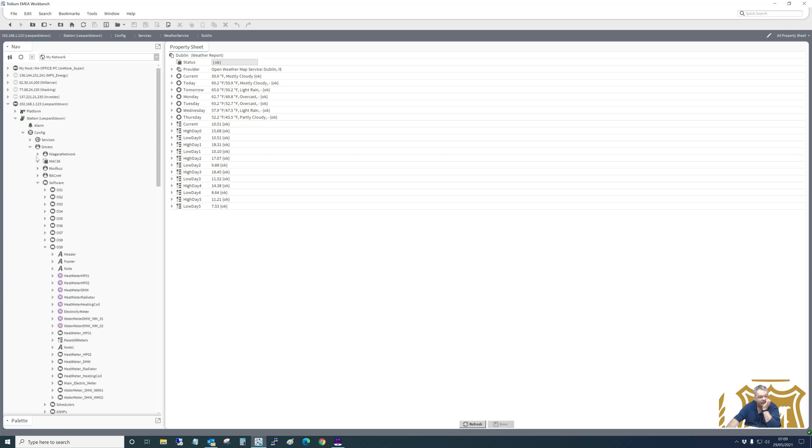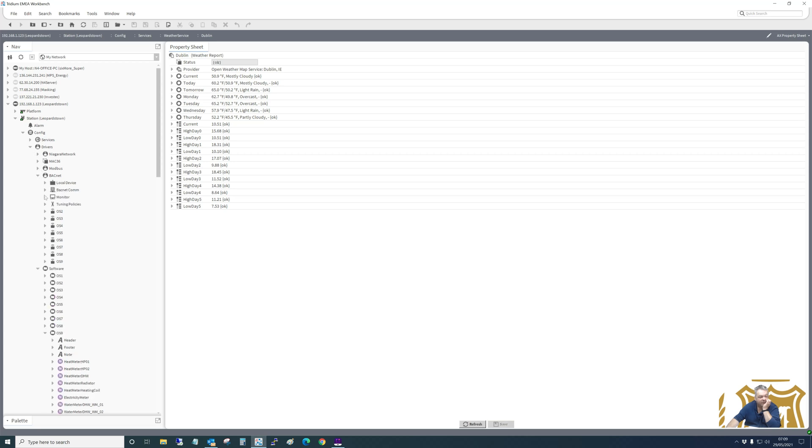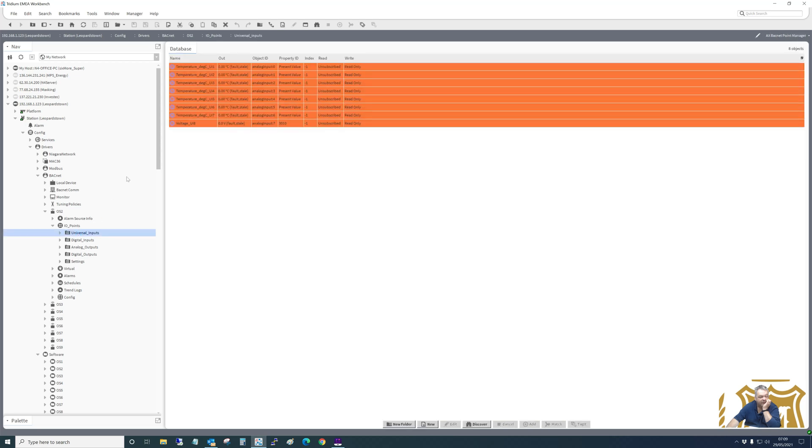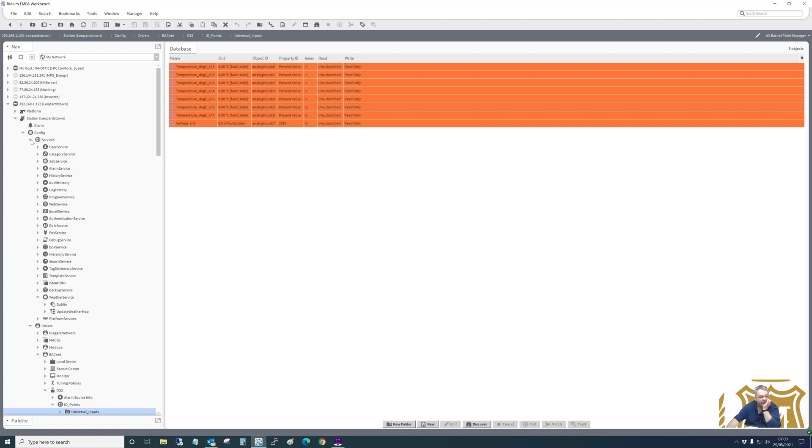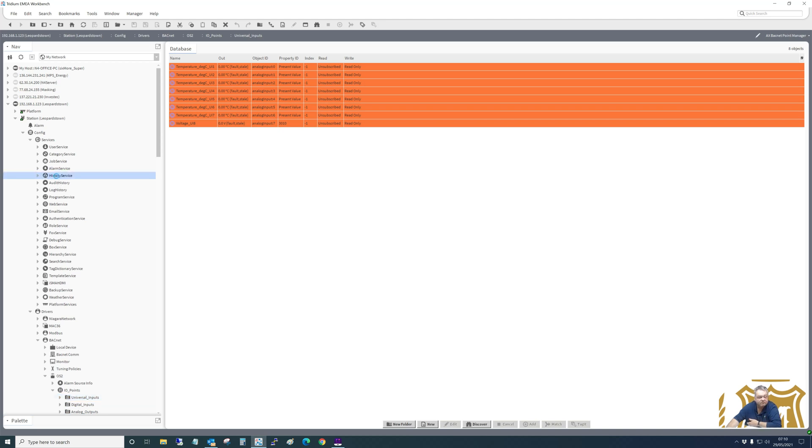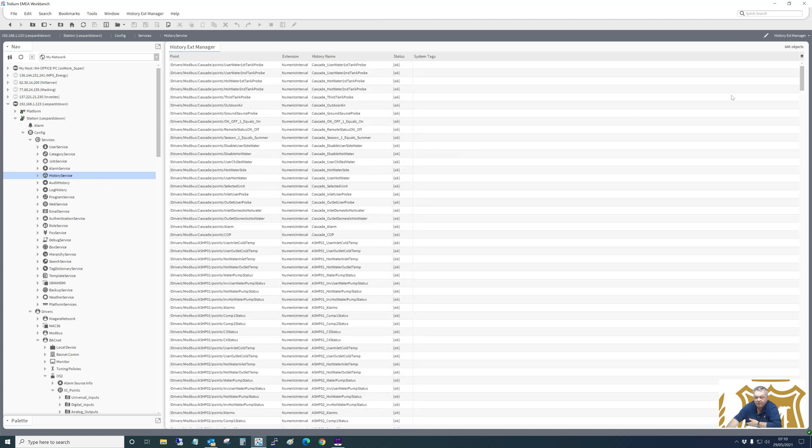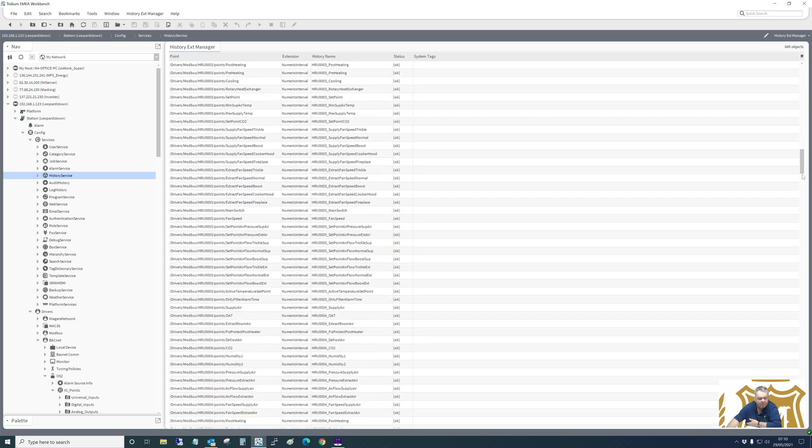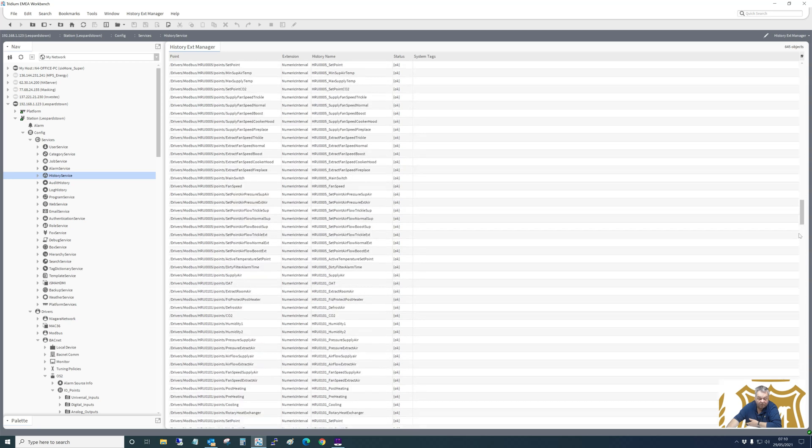That's completed. So all the graphics are done. It's ready for loading onto the station. These are all the Bacnet points, all the outstations, universal inputs. And then if we look at all the histories - let me notice that - history service. And we have 645 histories, which is what the client wanted. History on everything.